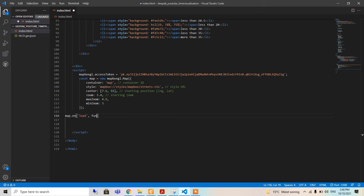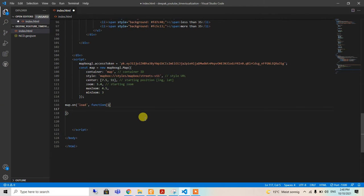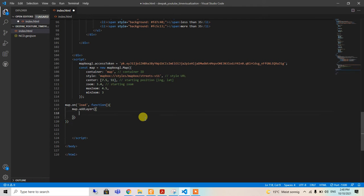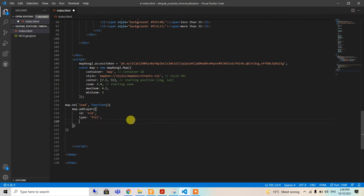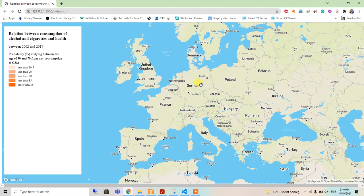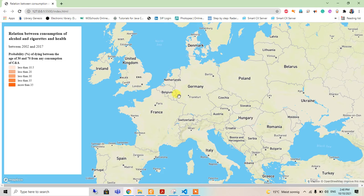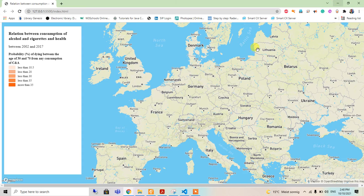We will add a polygon layer, so map.addLayer, and the ID will be just NCD and the type will be filled, because we want filling of the GeoJSON data. For example, we want to add this country border and fill in that area according to the data provided.